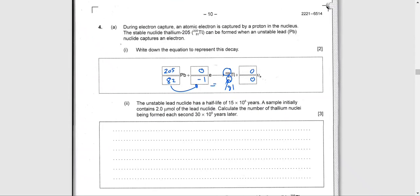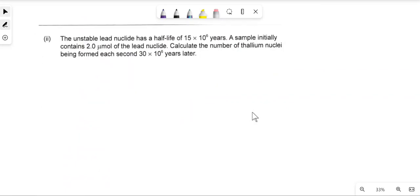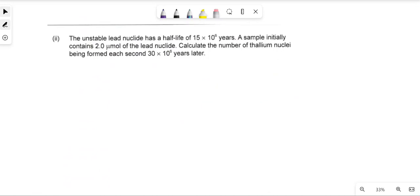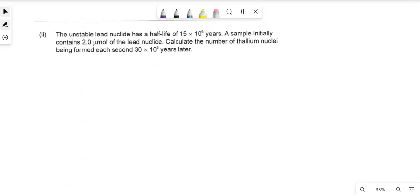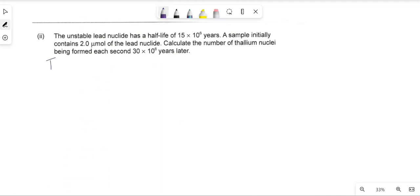Now I'm going to solve part B(ii). The unstable lead nuclei has a half-life T½ of 1.5 × 10⁷ years.